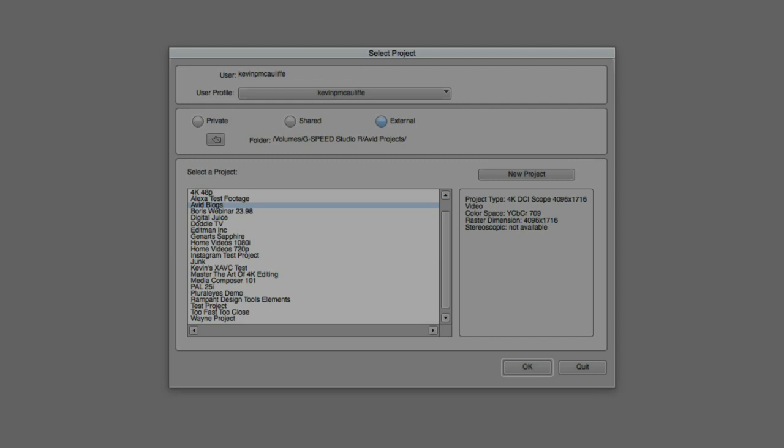The Project window is basically just that. It's a place that you can come in and not only select a project that you want to work on, but you can also set up a project to work on right from scratch.